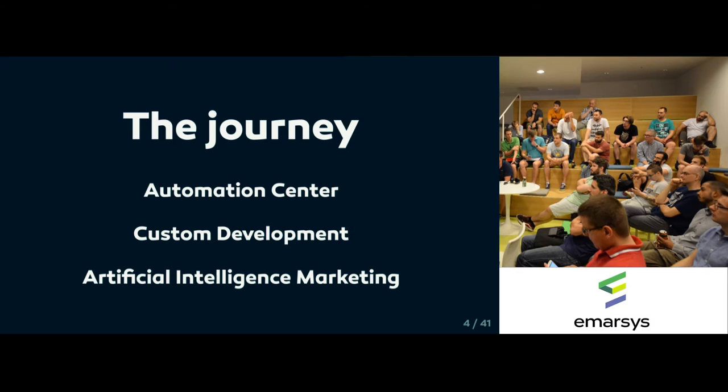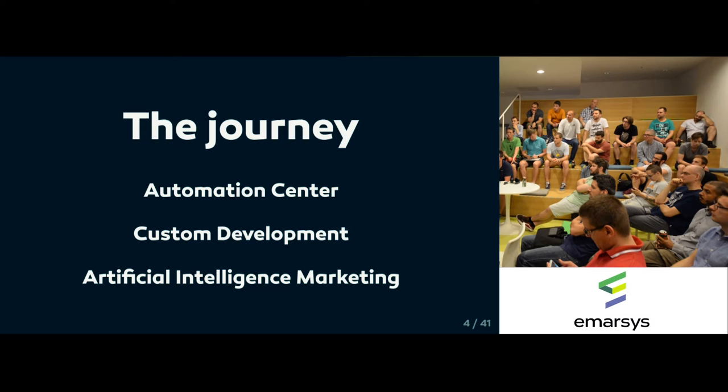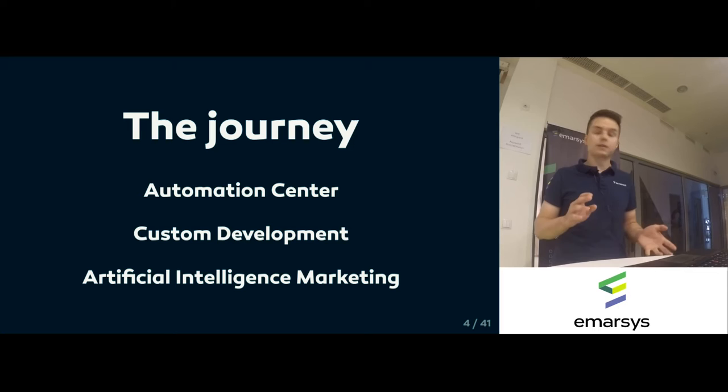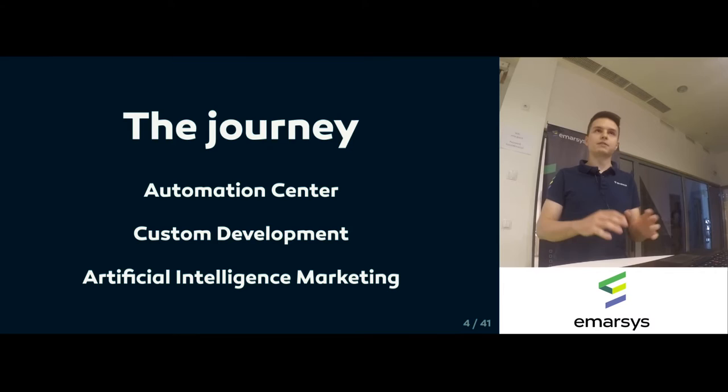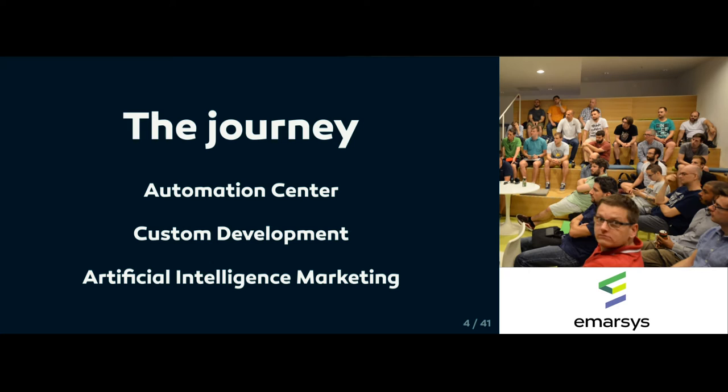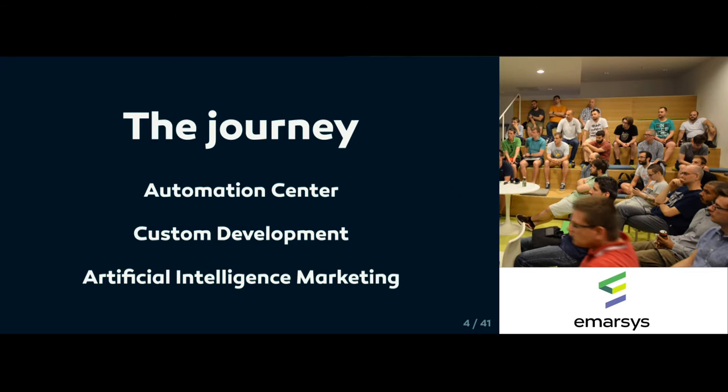I've been working in these three teams. We are working in teams and these are products that we do. Emarsys is a marketing company so these are all related to marketing activity. Automation Center, the first one, is the past of the company because it's built on our legacy infrastructure. It still works, it's a good thing, but we would like to move forward from that.